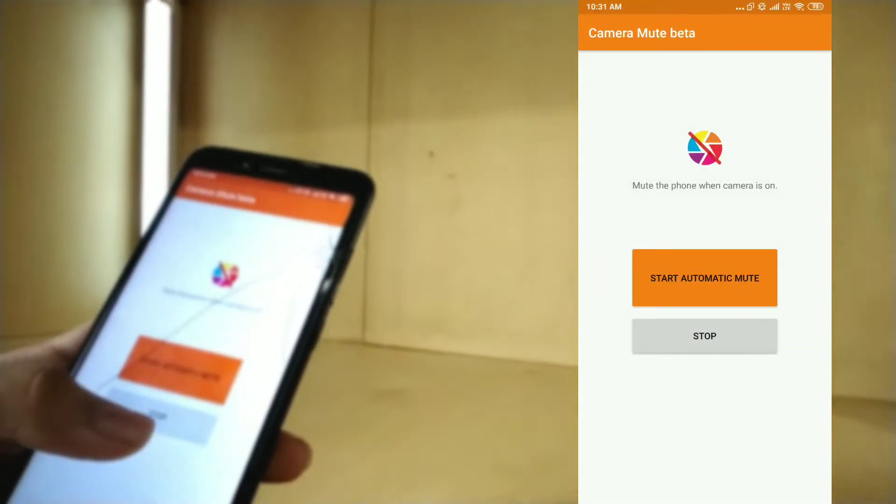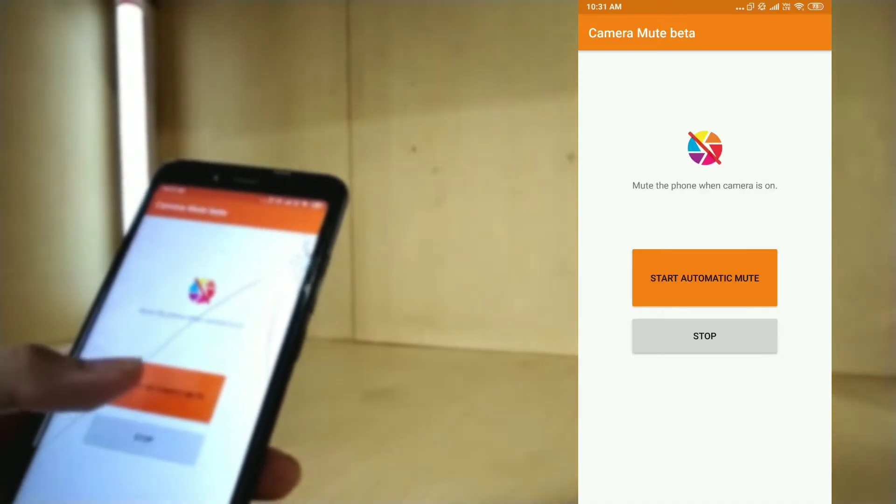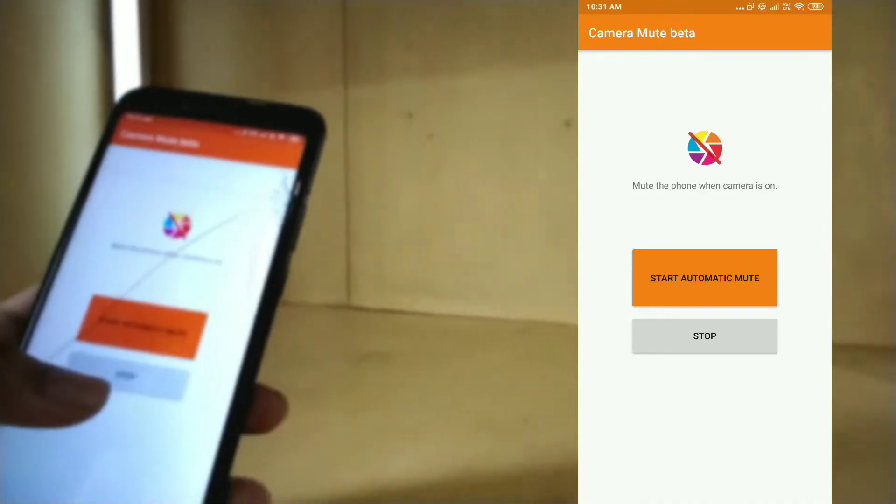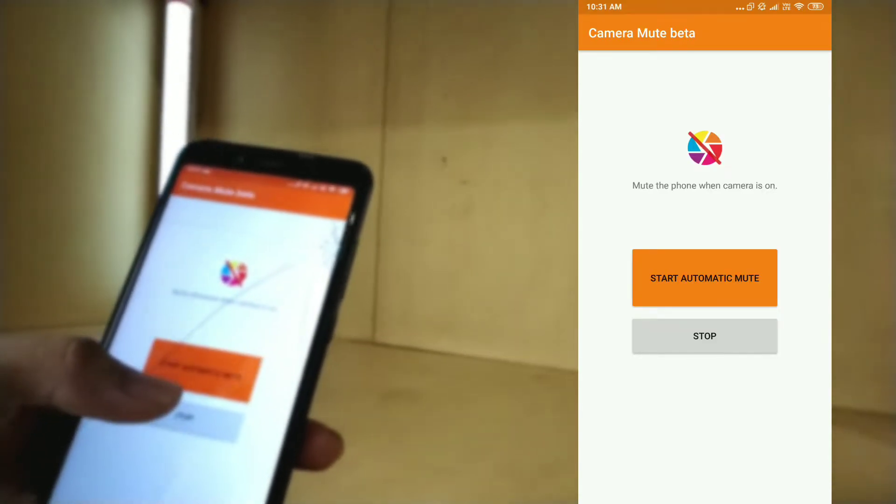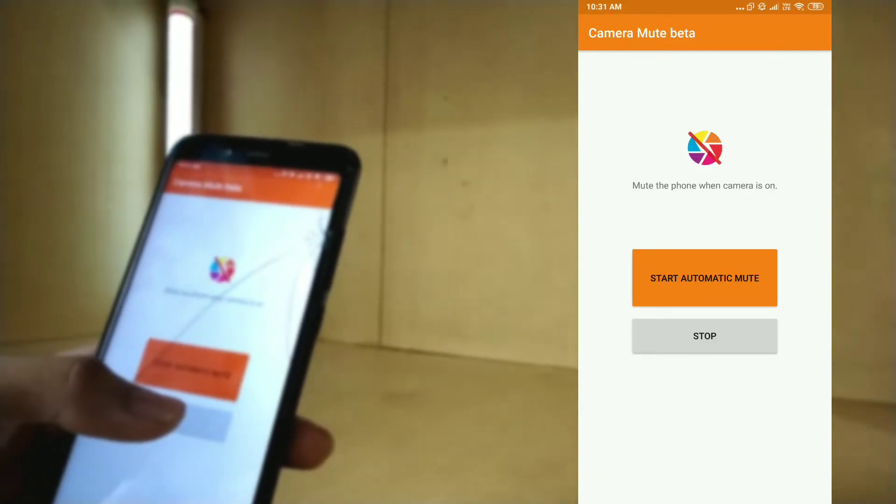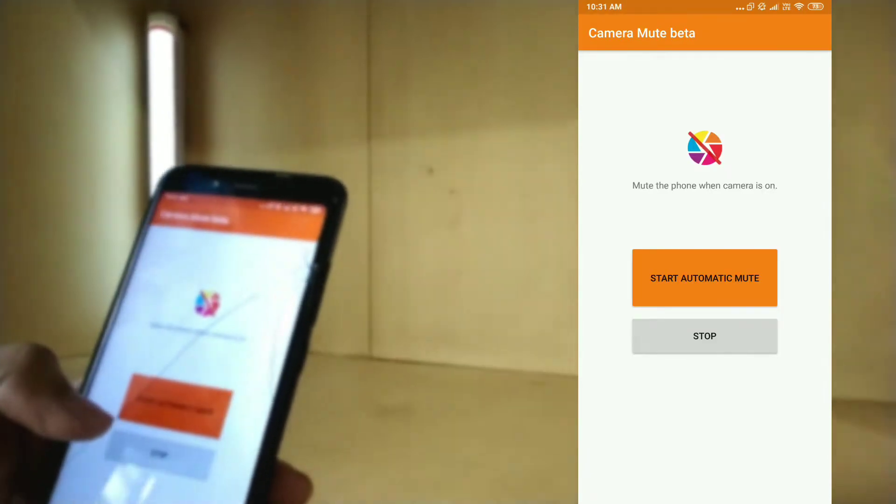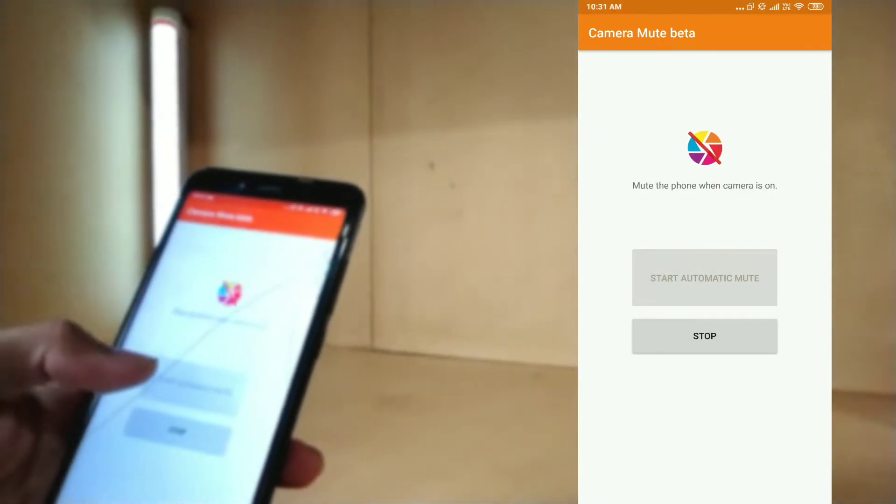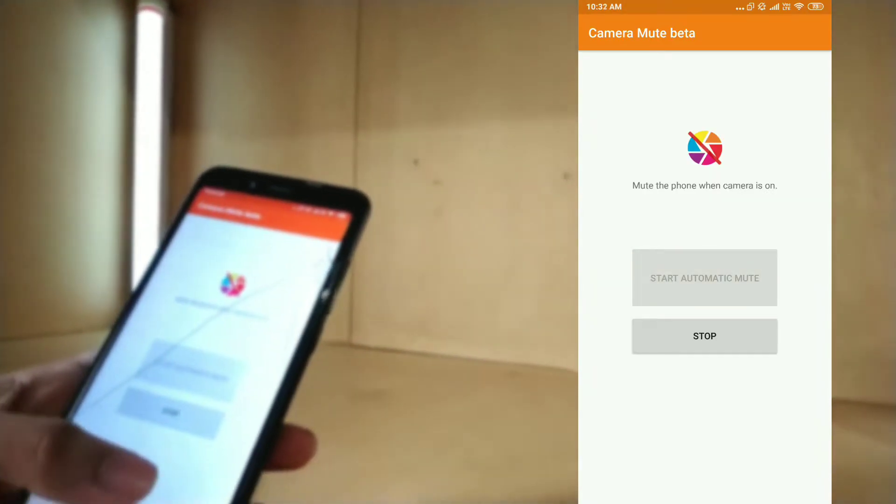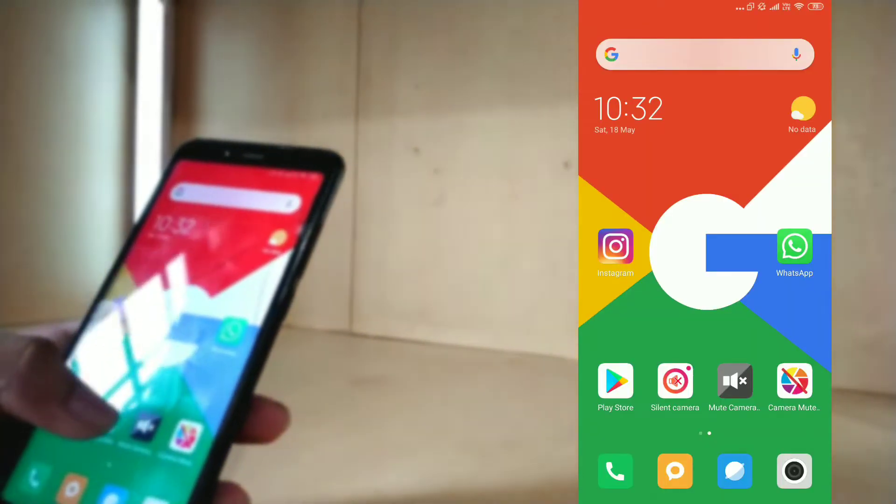It actually shows these two buttons. There are only two buttons: Start Automatic Mute and Stop. It's simple. Just tap on Start Automatic Mute. Even if you want to stop, you can stop, but let's see first.